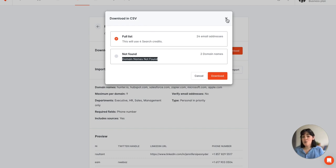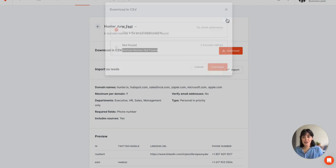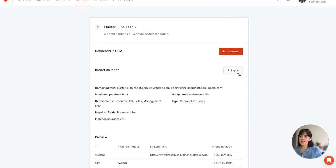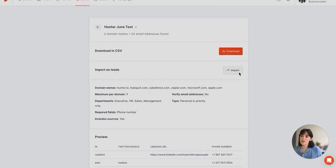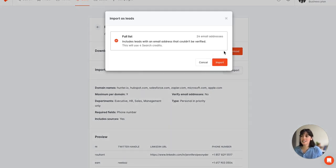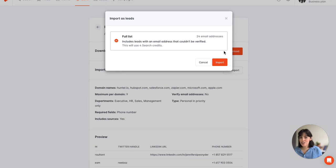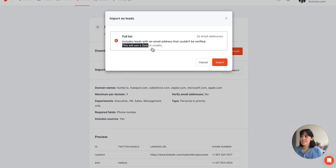The other option is to download the list of domain names that Hunter could not find email addresses for. One other option you can do instead of downloading a file is you can actually import all the email addresses directly into Hunter's leads page so everything stays within Hunter. And again you'll see that it notes that this will cost four search credits.